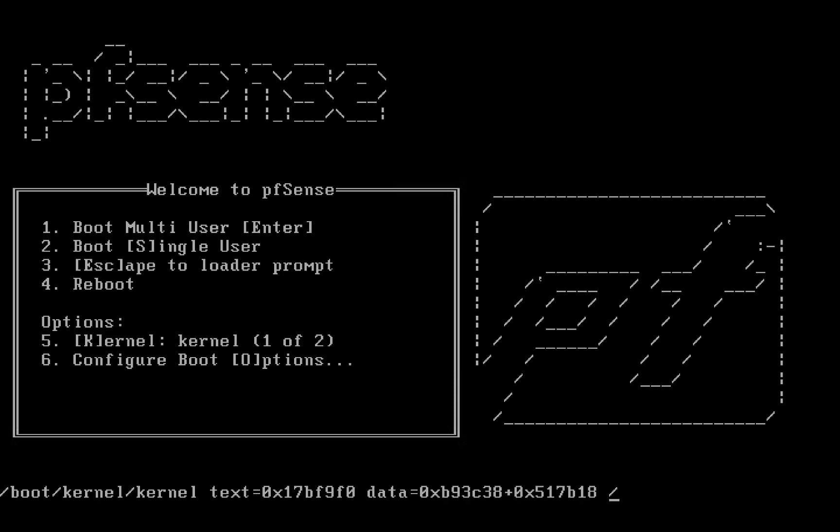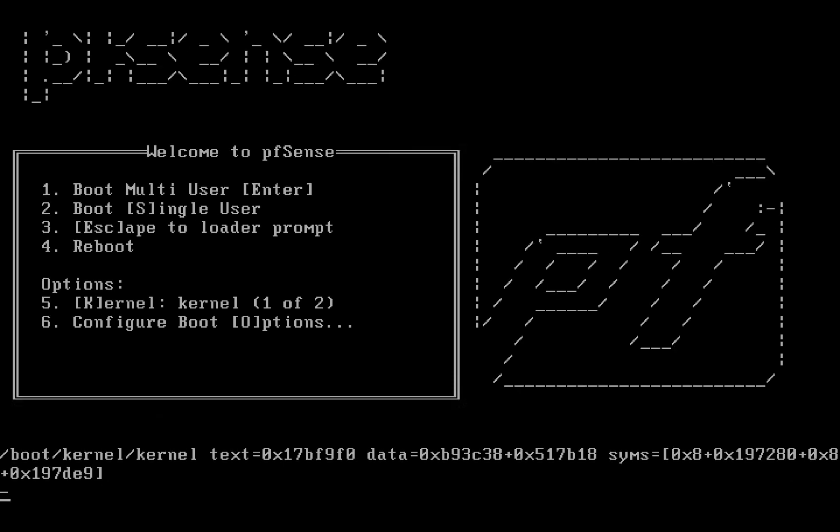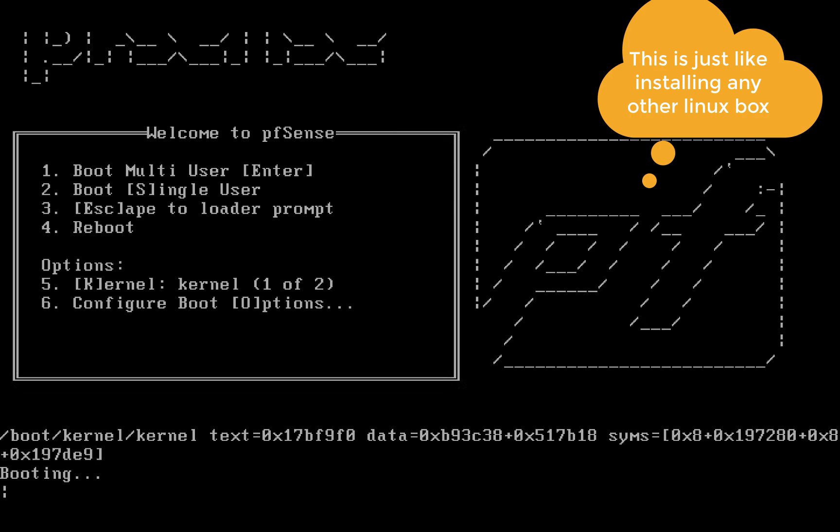There's nothing really special. You can just choose one and hit Enter. Then from there the installation will just begin.